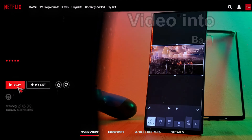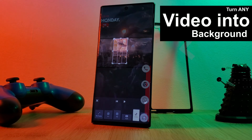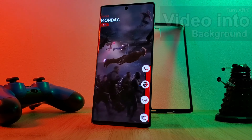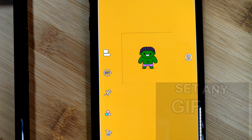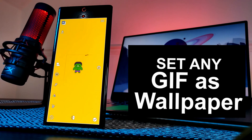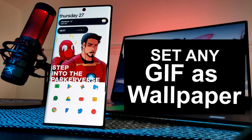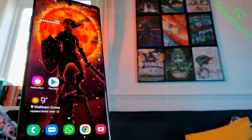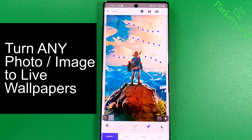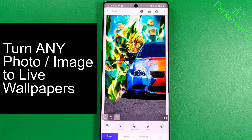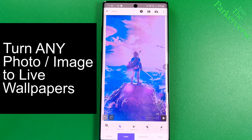So consider this your menu screen. You want to turn a video into your phone's backdrop? I got you guys. Set a funny animated GIF into a wallpaper? Again, done. Or how about discovering how to turn any of your favourite images or photos into fully dynamic wallpapers? It's all here.